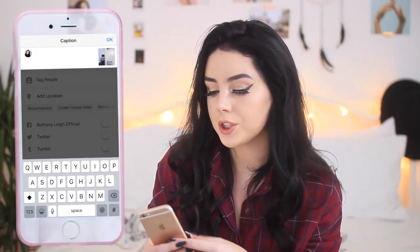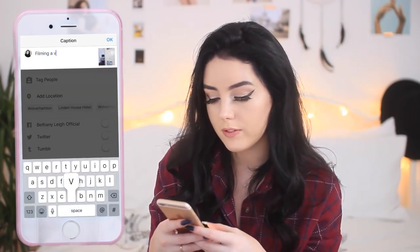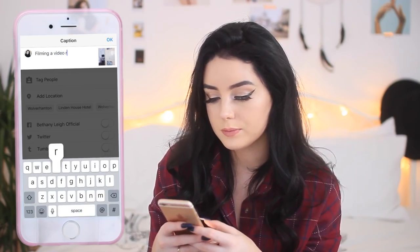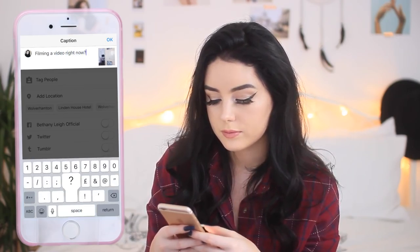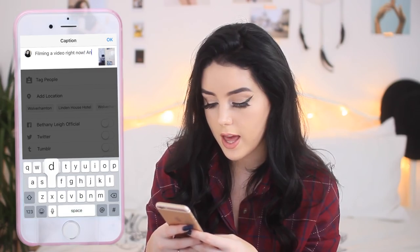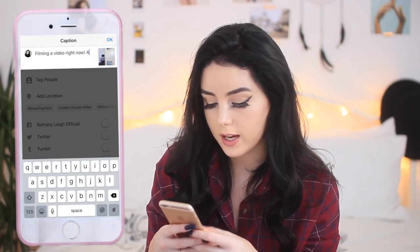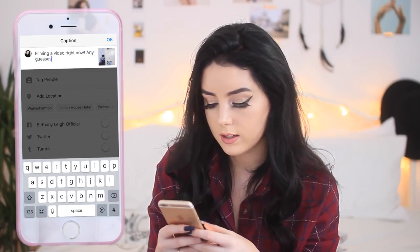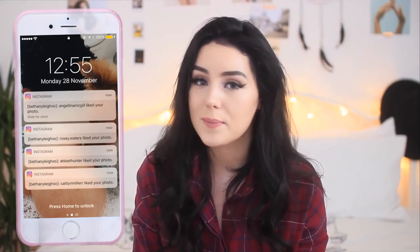I'm going to add the caption 'filming a video right now.' So now that's posted — it's literally that simple. I don't edit my pictures too much; I just keep it really simple and easy, because who has the time to spend an hour editing an Instagram picture?